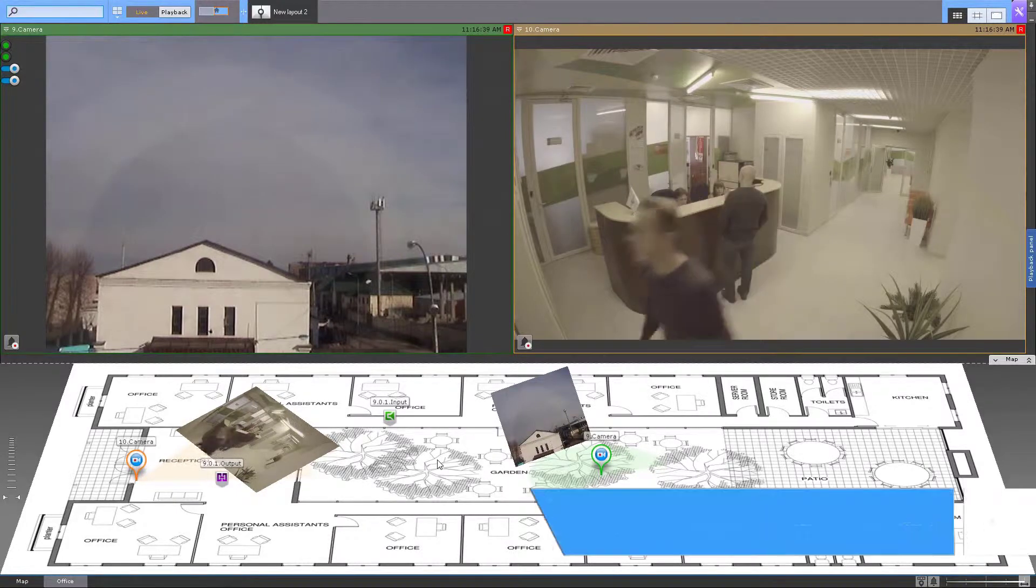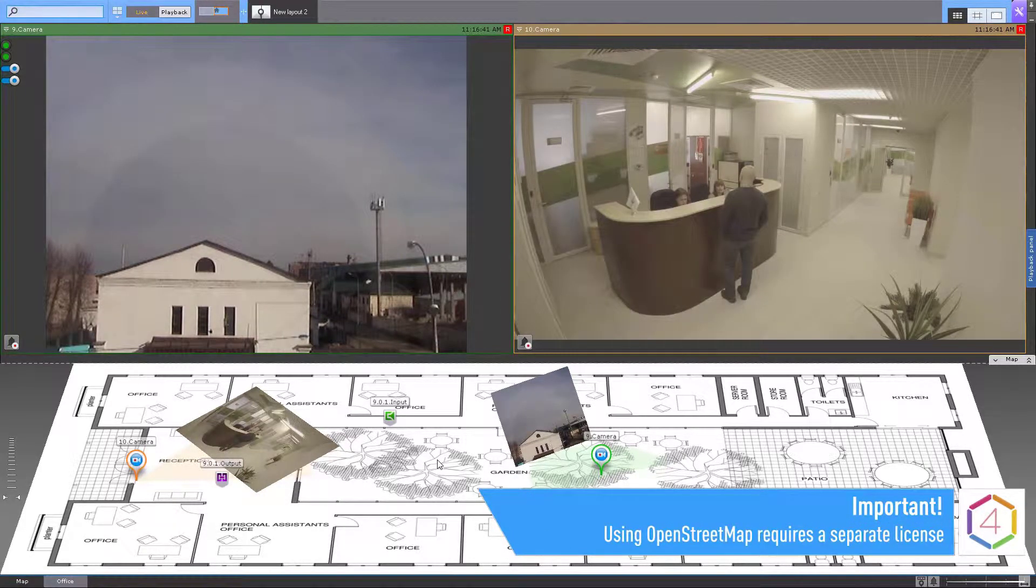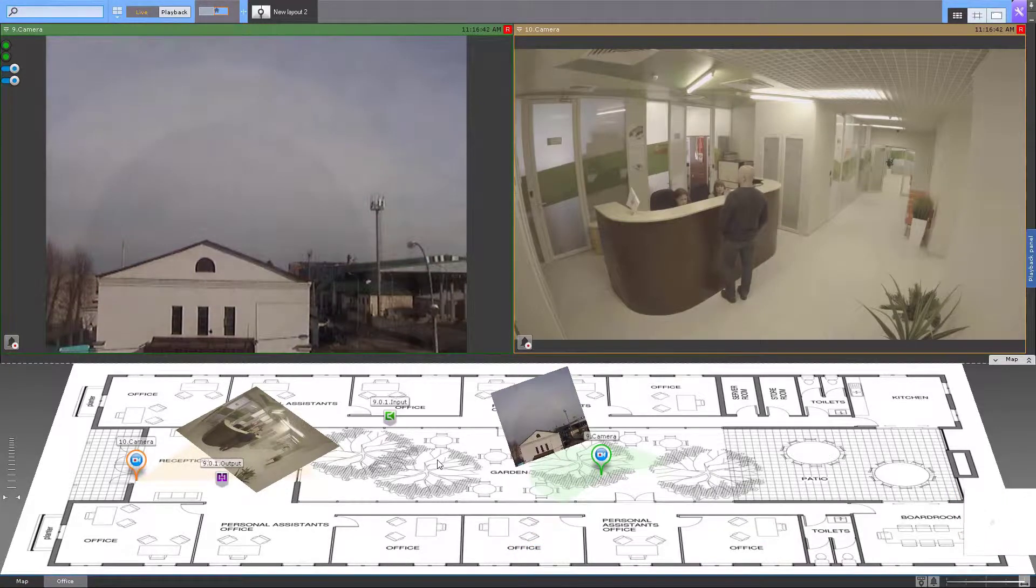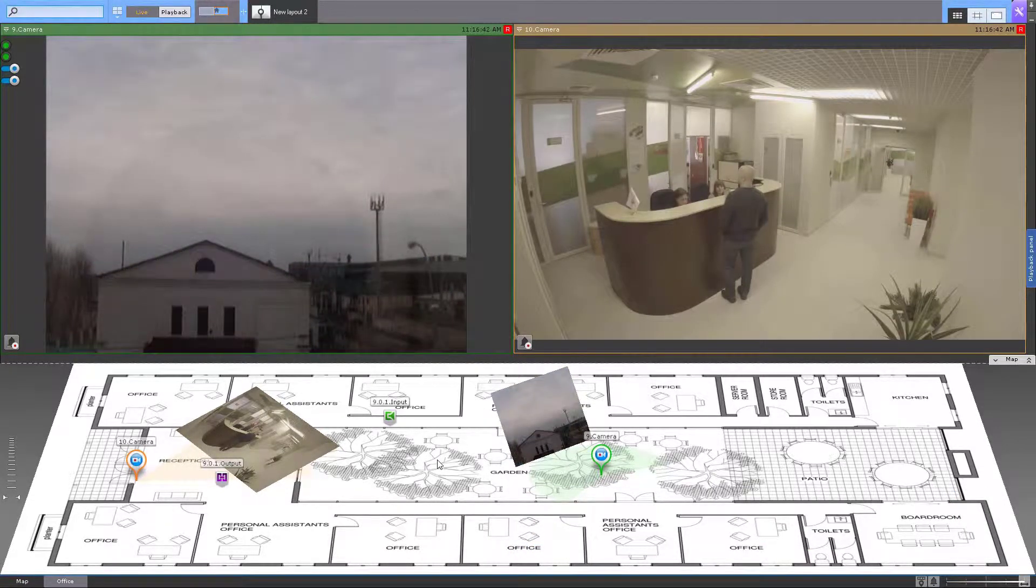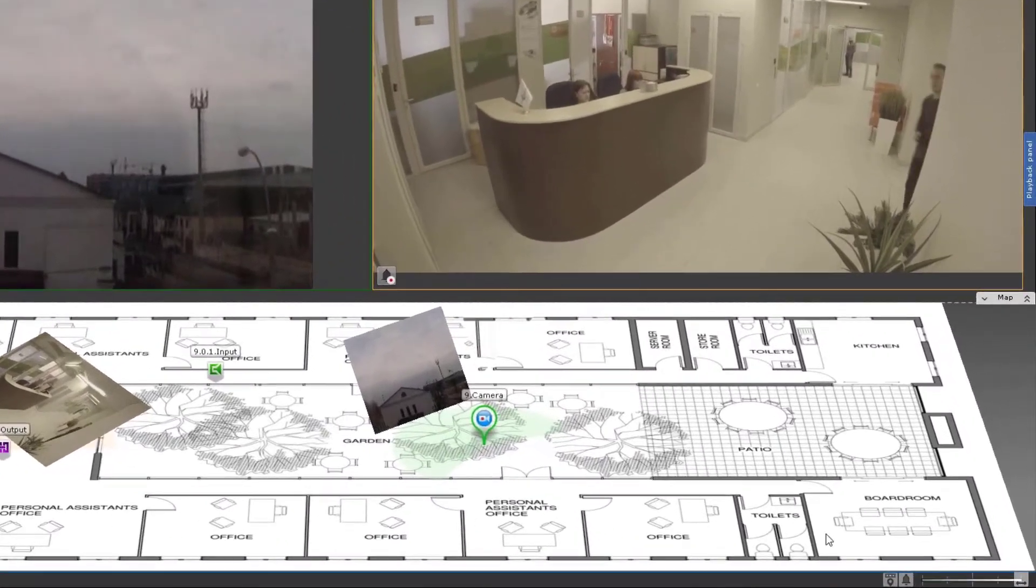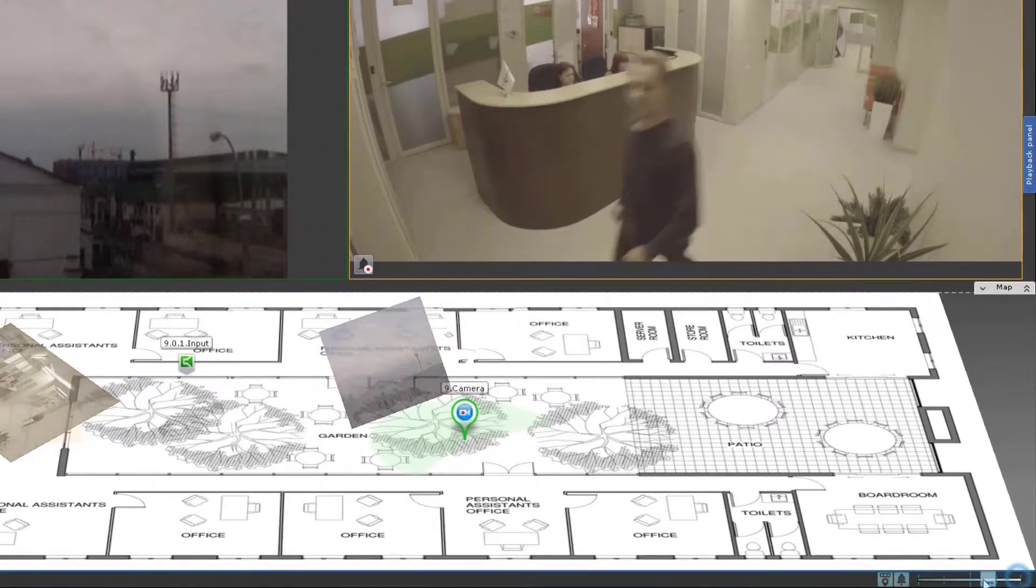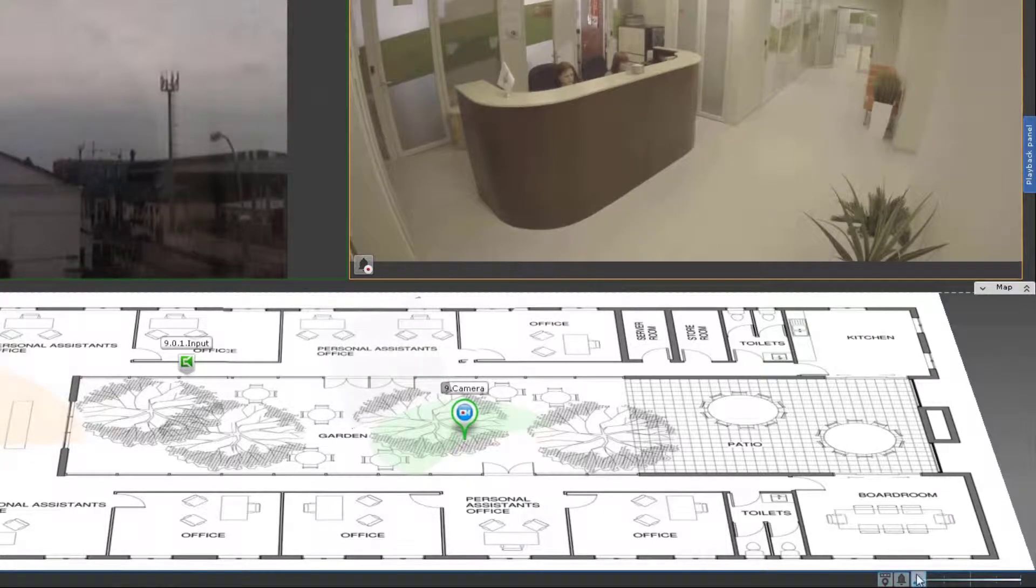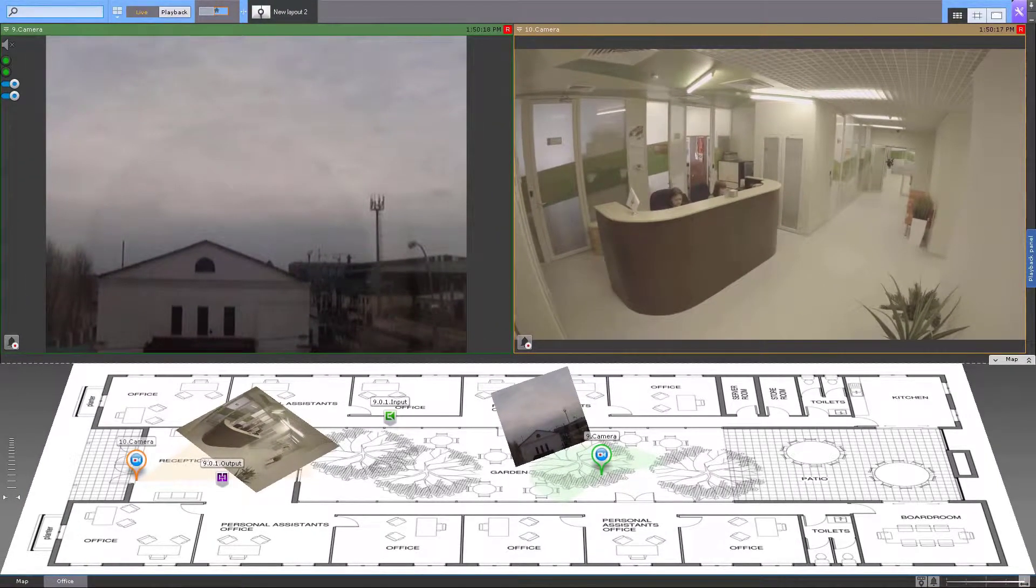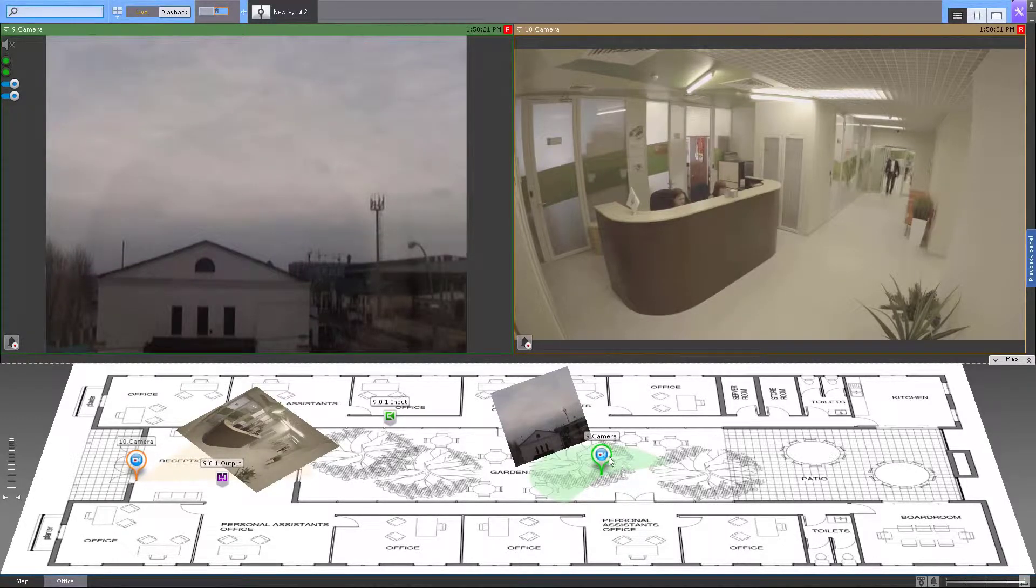For the background site plan you can use either a bitmap image or an OpenStreetMap view. Each camera is represented by its current horizontal field of view and coverage distance. To set transparency for the camera's coverage area you can use the dedicated slider.